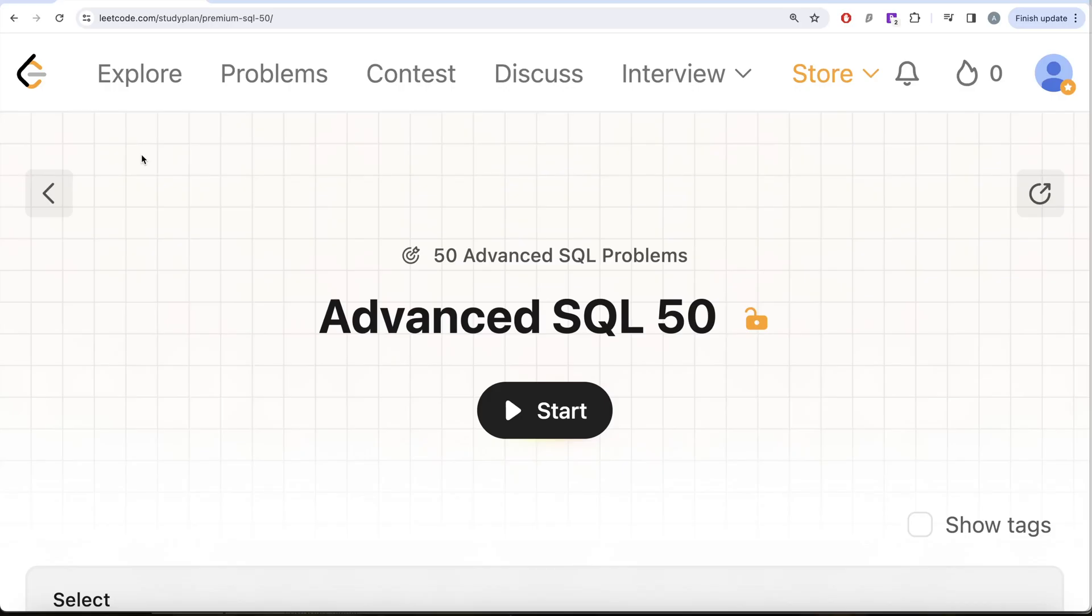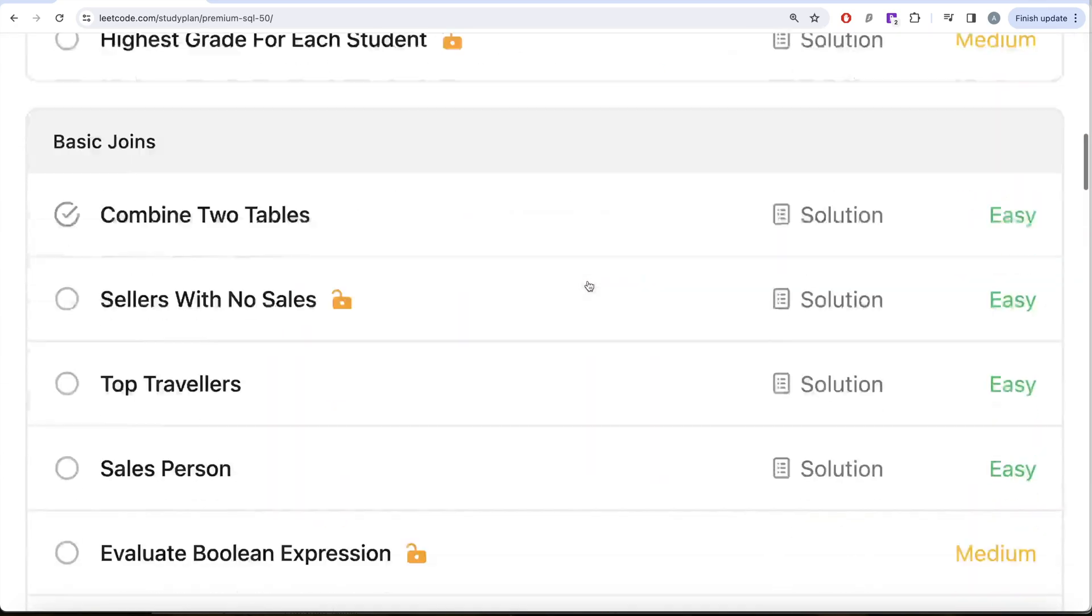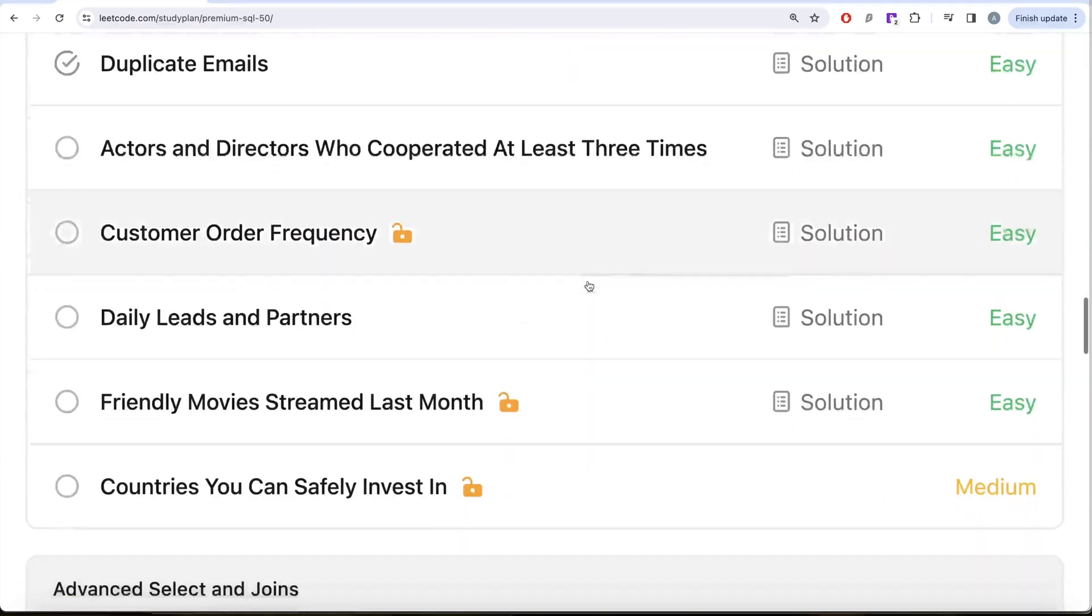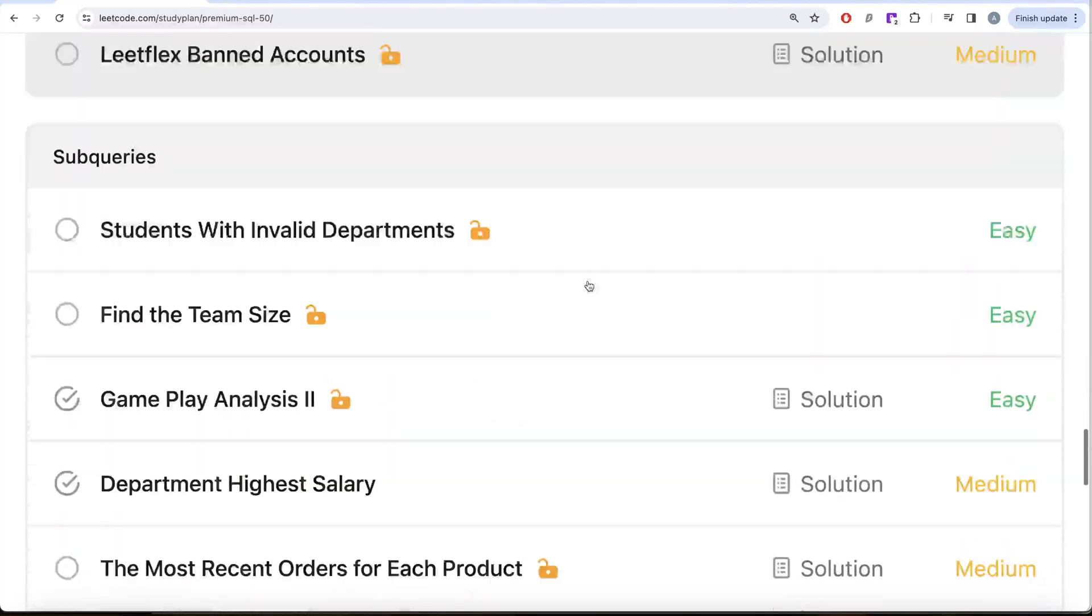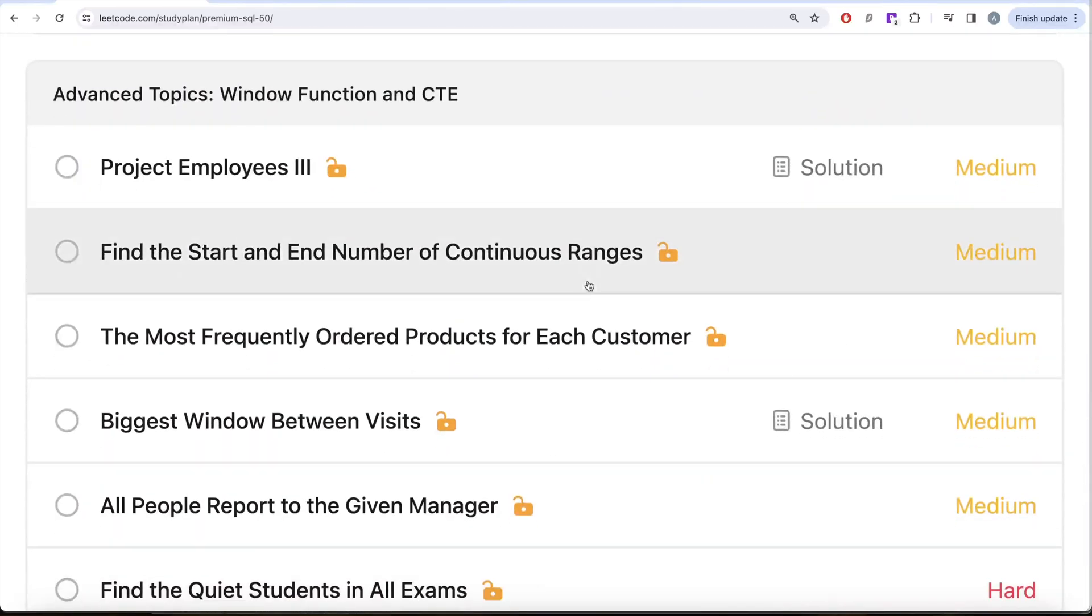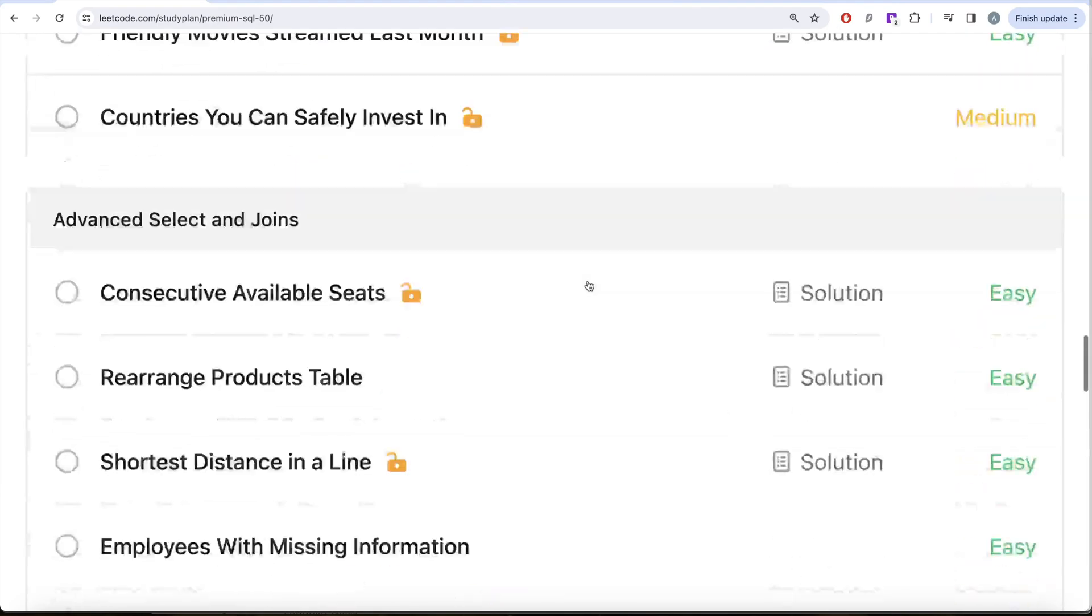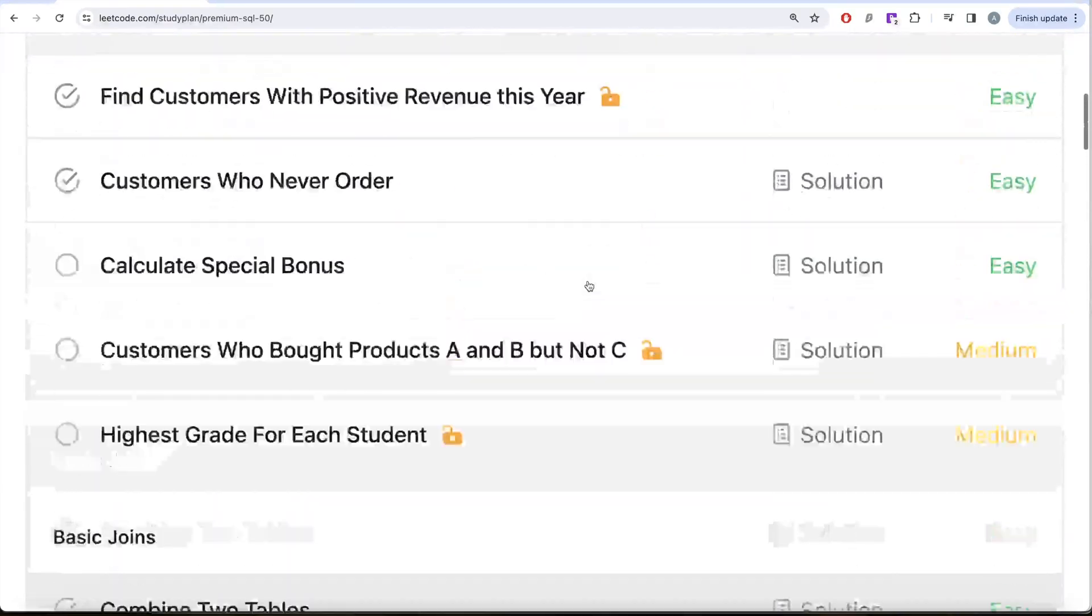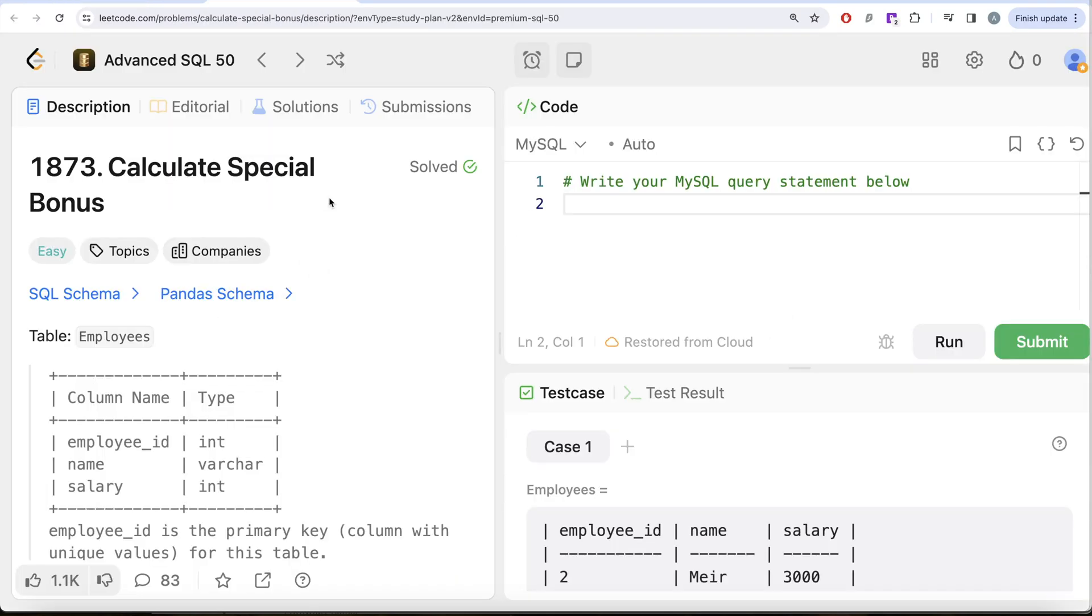Hey guys, welcome back to the channel. On this channel we try to learn various concepts of data science by practicing a lot of questions. This video is in continuation of the Advanced SQL 50 where we are trying to solve 50 advanced SQL problems on topics like select, basic joins, basic aggregate functions, sorting and grouping, advanced select and joins, subqueries, and advanced topics like window functions and common table expressions. In this video we are going to solve this question called Calculate Special Bonus and try to learn from it.